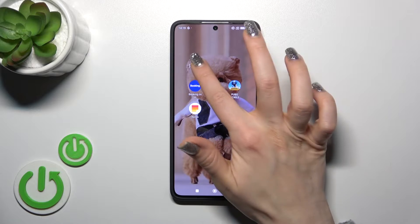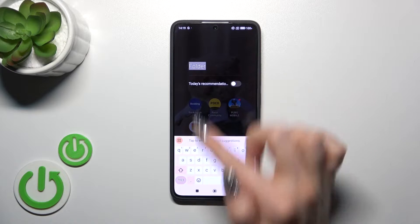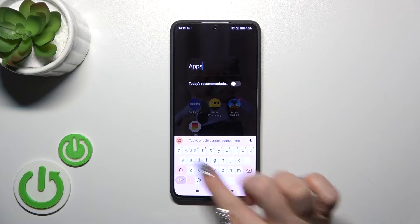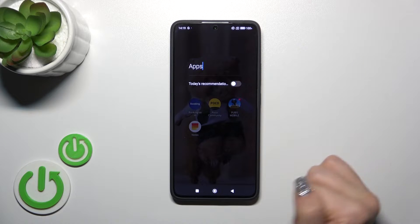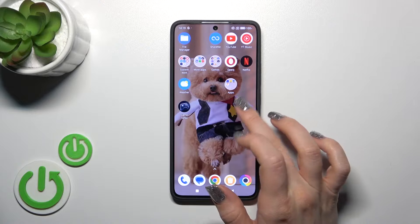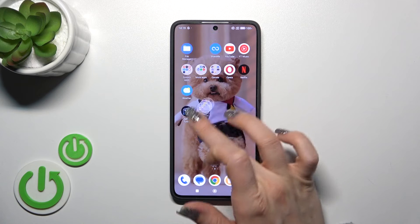If you want to rename the folder, just open it and tap on the name. After that, you could rename it. For example, we'll enter the name and tap OK.